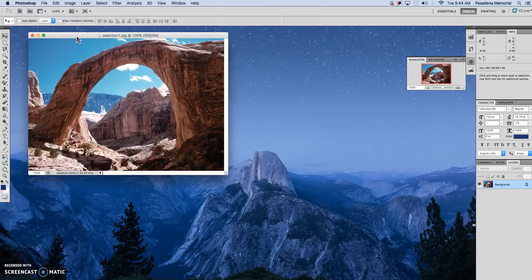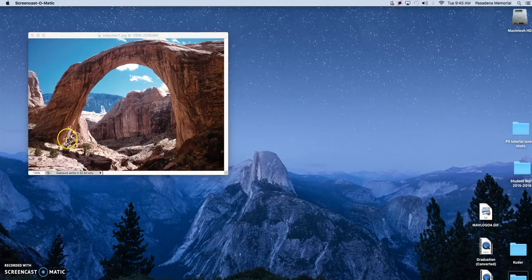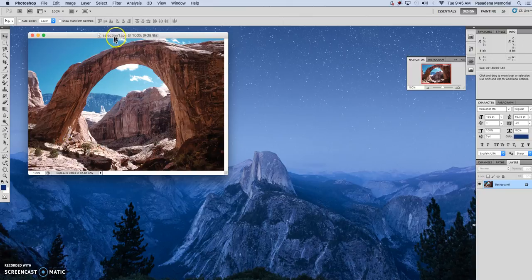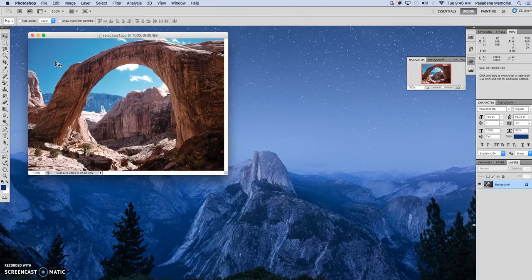Photoshop tutorial number three. This tutorial is about the selection tools and this is an introduction to selection. I have an image here — selection one JPEG — that you will use in your practices, and I will show you how to select different parts of the image using the select tools.